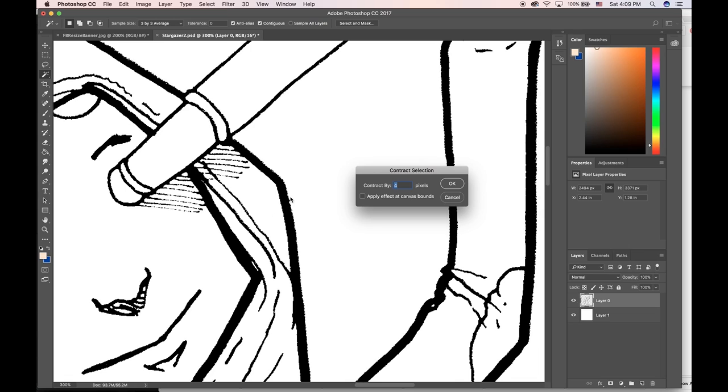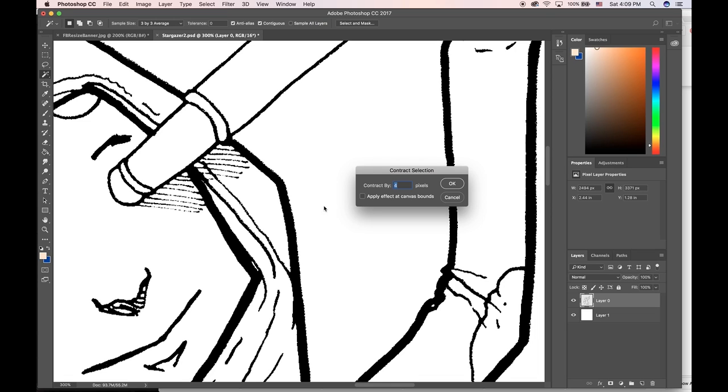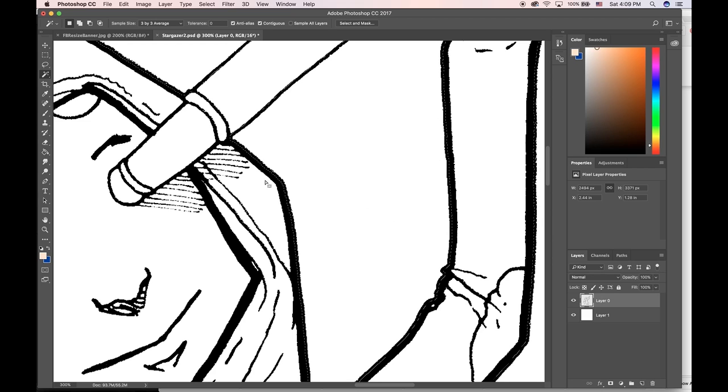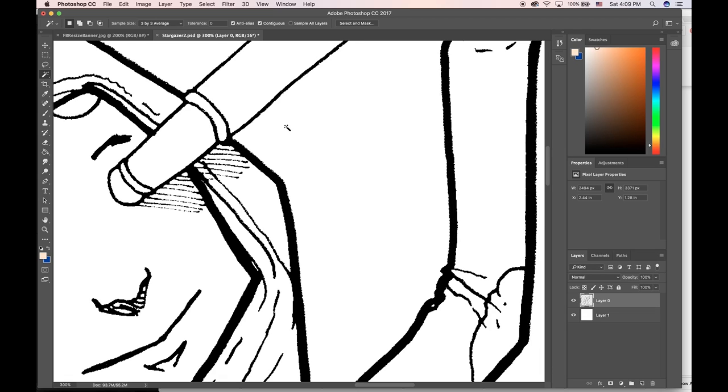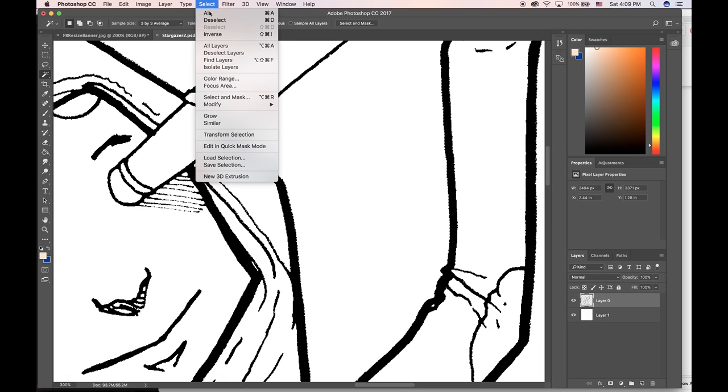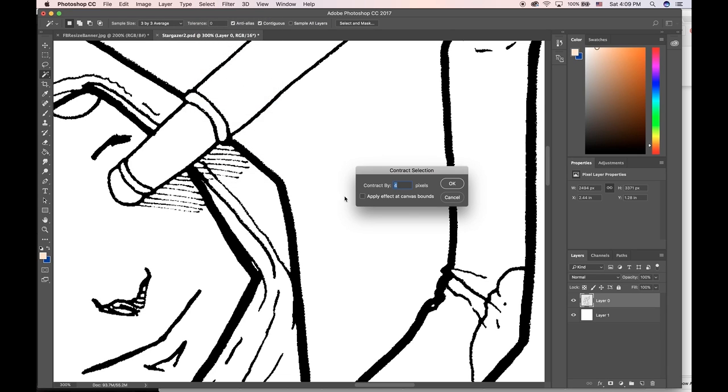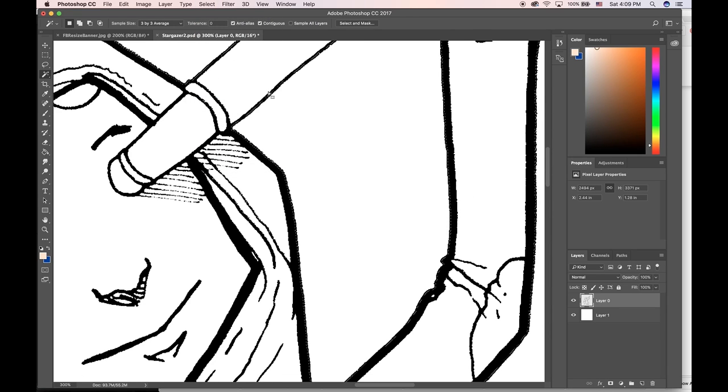I'm gonna go to Select, Modify, Contract. Contract means we're gonna make our selection just a little bit smaller. Right now it's contracting by four pixels, but we can see here it might be cutting it a little close on some of these thinner lines. I'm gonna hit Command Z to undo that, Select, Modify, Contract, and I'm just gonna do like two pixels.